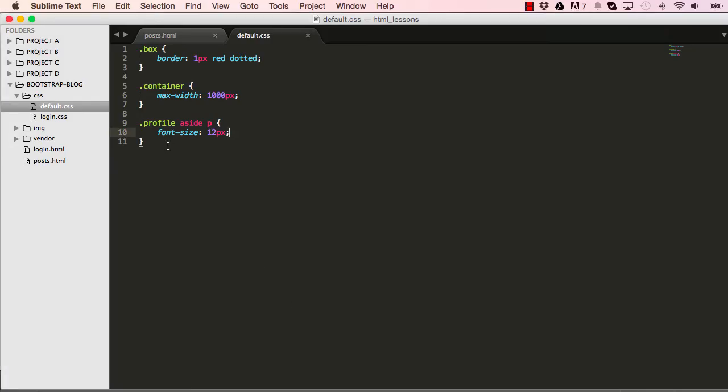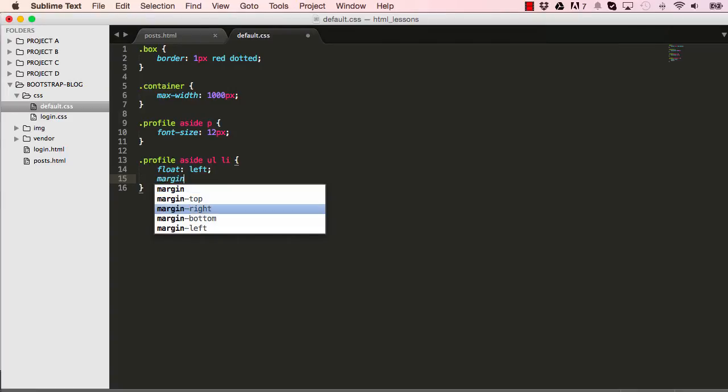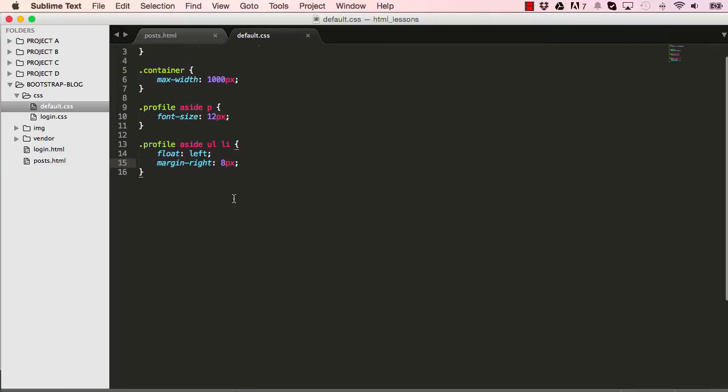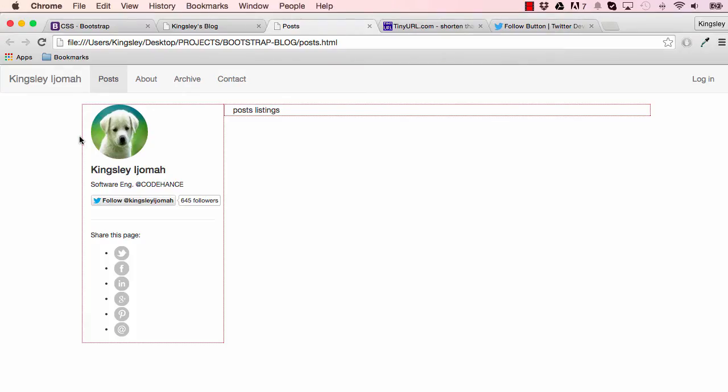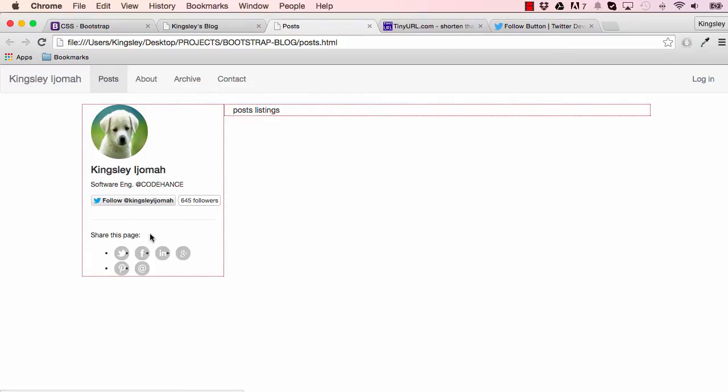The next thing we want to do is go into profile class, within it find aside, and within that find ul and li. I want to float everything left and set the margin right to 8 pixels to push everything to the right. Let's save that and see we've done everything there.